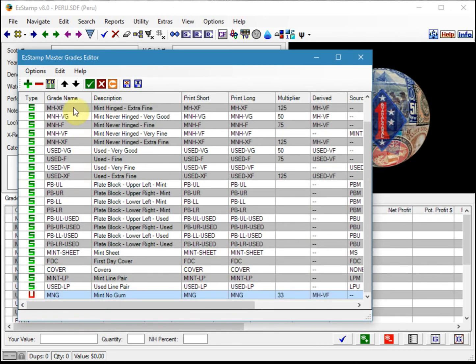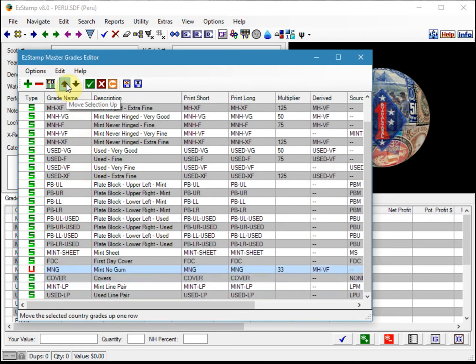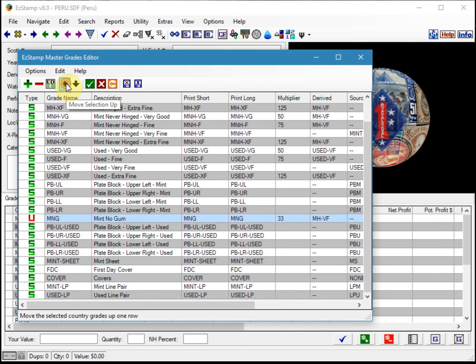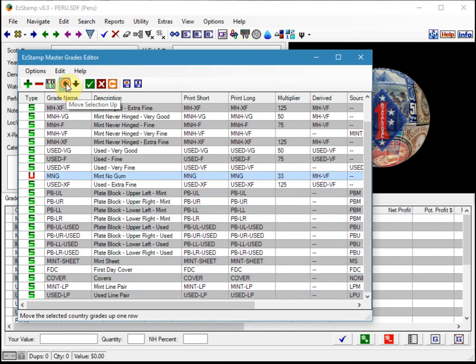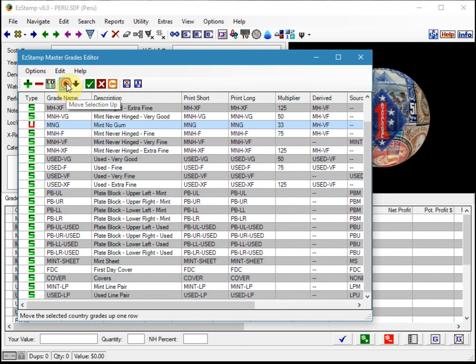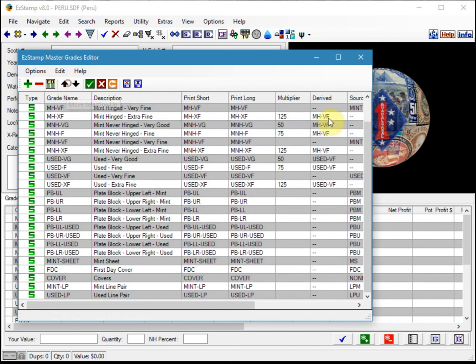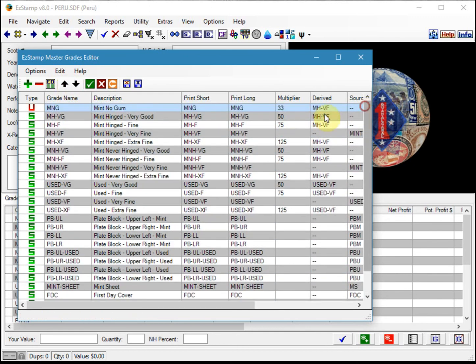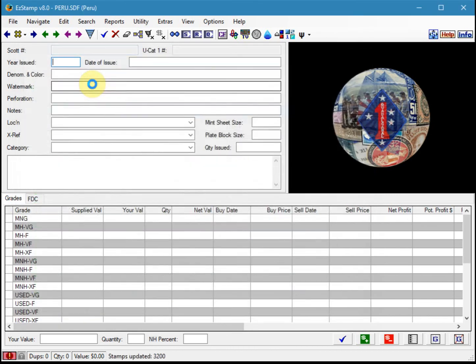As you can see, there it is down at the bottom. I'm going to move it up to the top so that it's easily visible when we enter our stamps in the grades area, and then click the green check mark to save it.